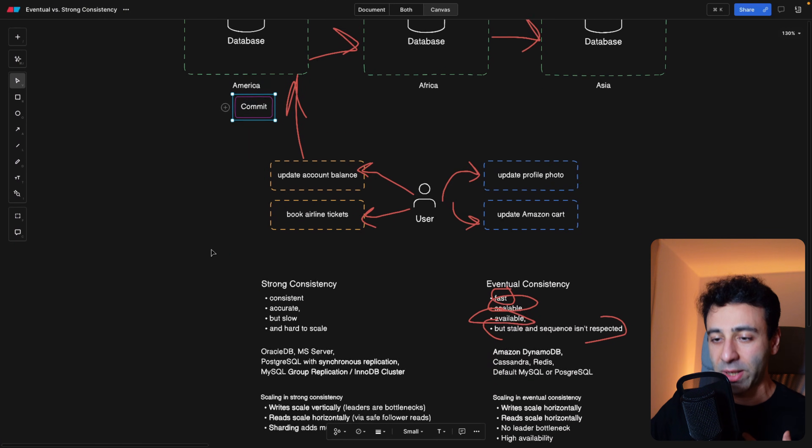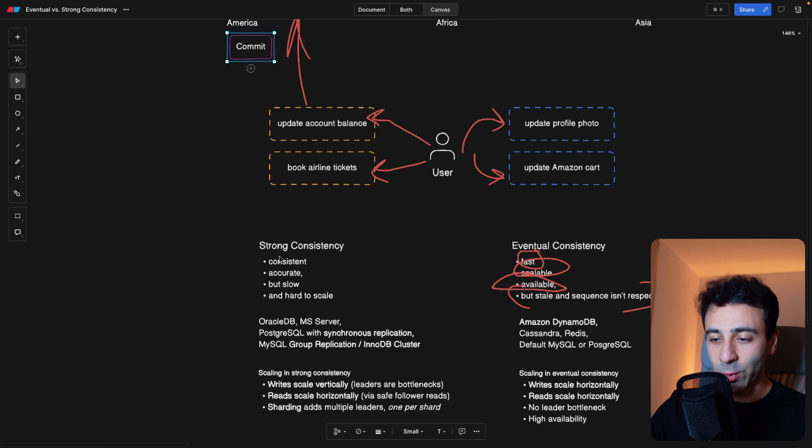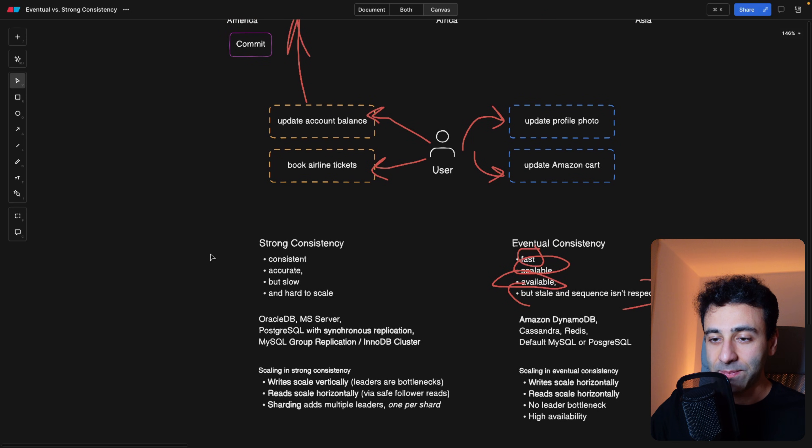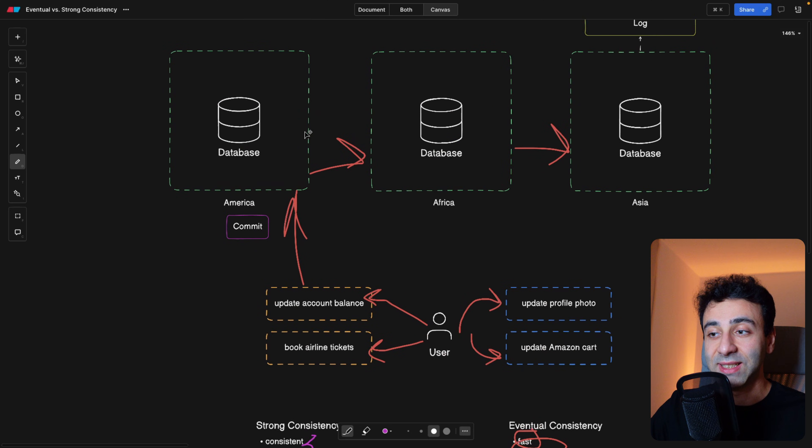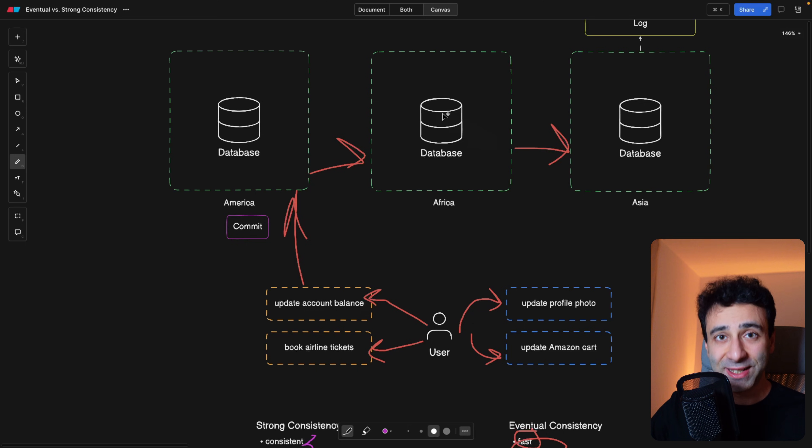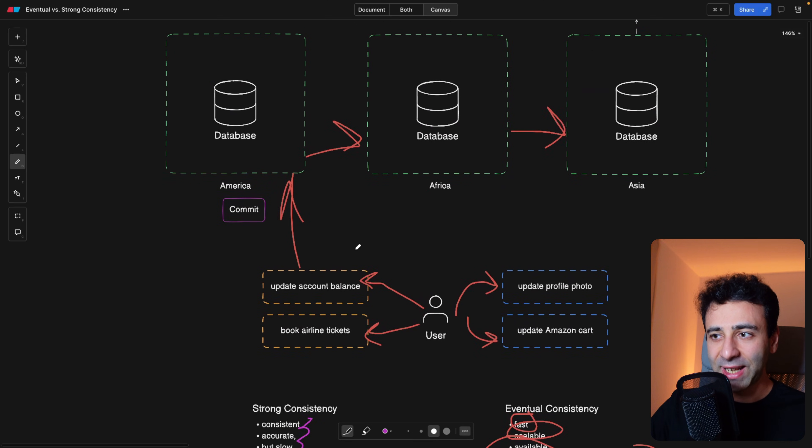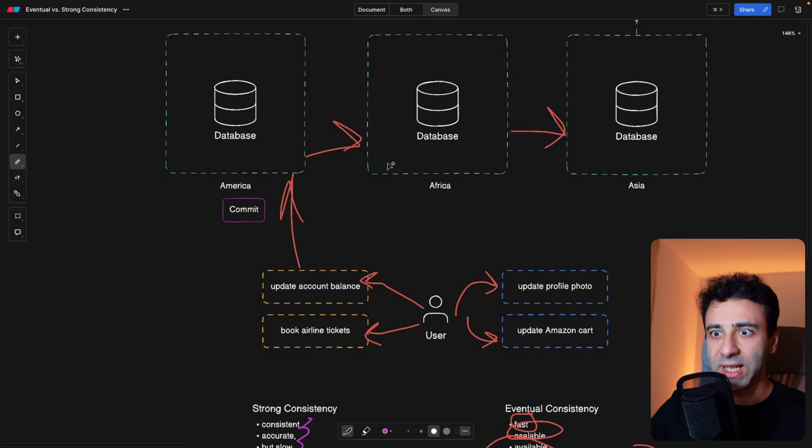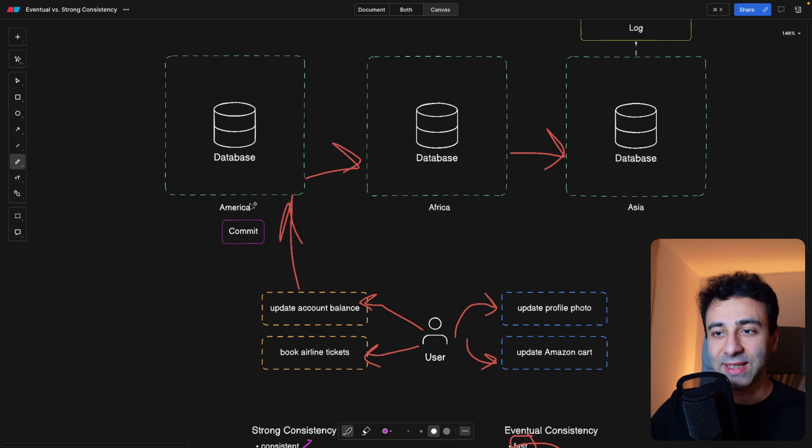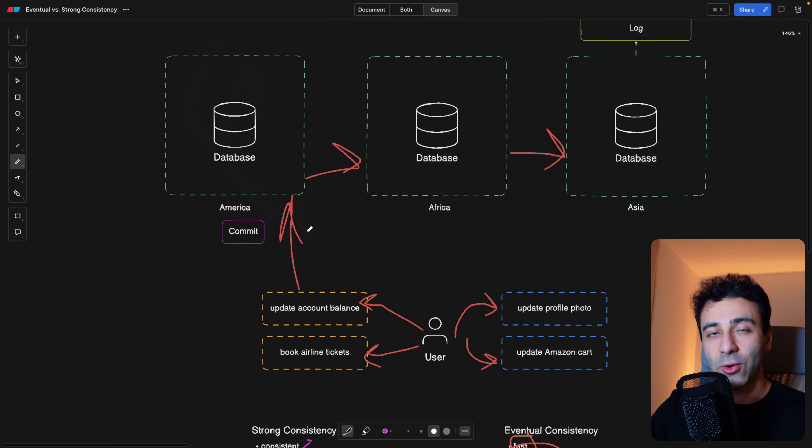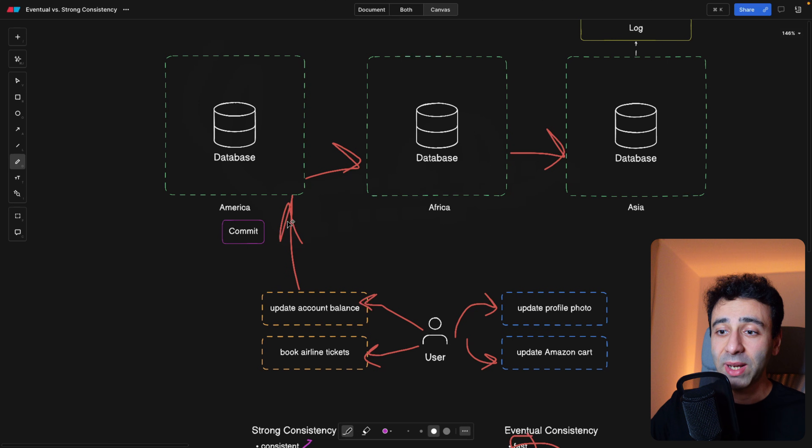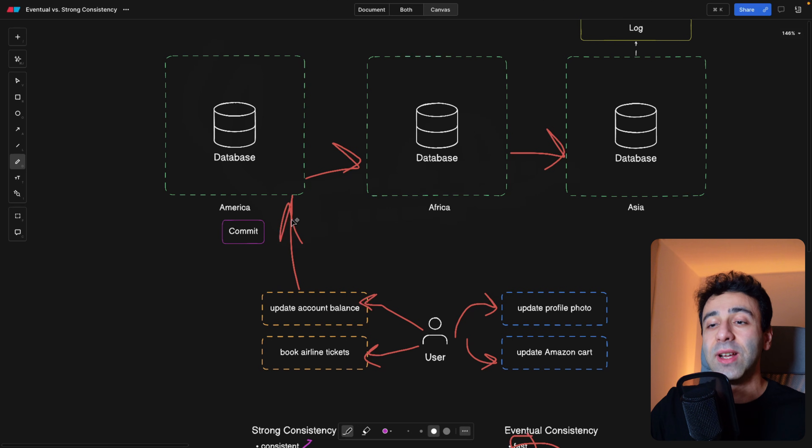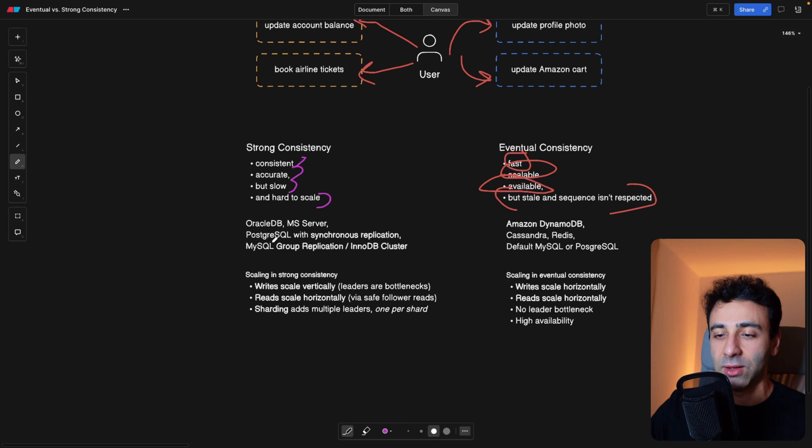Now let's go back to the blackboard. And we're going to understand that actually, strong consistency is obviously consistent, it's accurate, but slow, because you have to wait until everything, or at least more than half of the databases do have your update. And it's hard to scale. In eventual consistency, you can just throw in new databases. But in strong consistency, one of the databases is going to be the leader, and the others are going to be replicas. So the leader usually is the write database, and you can have like write database per shard. So it's not horizontal scaling, it's literally vertical scaling, it's harder to scale.